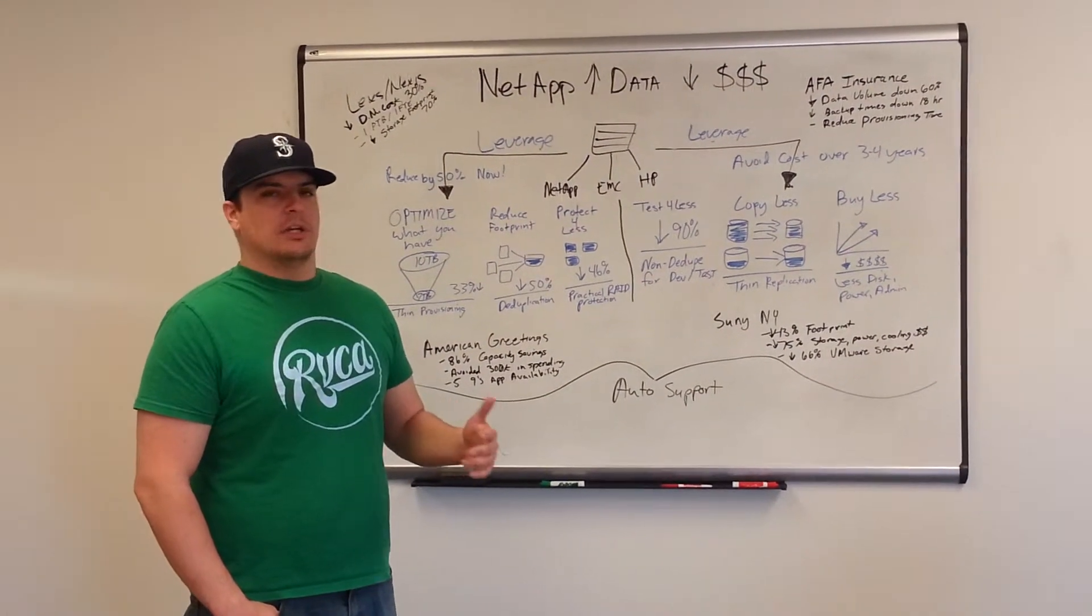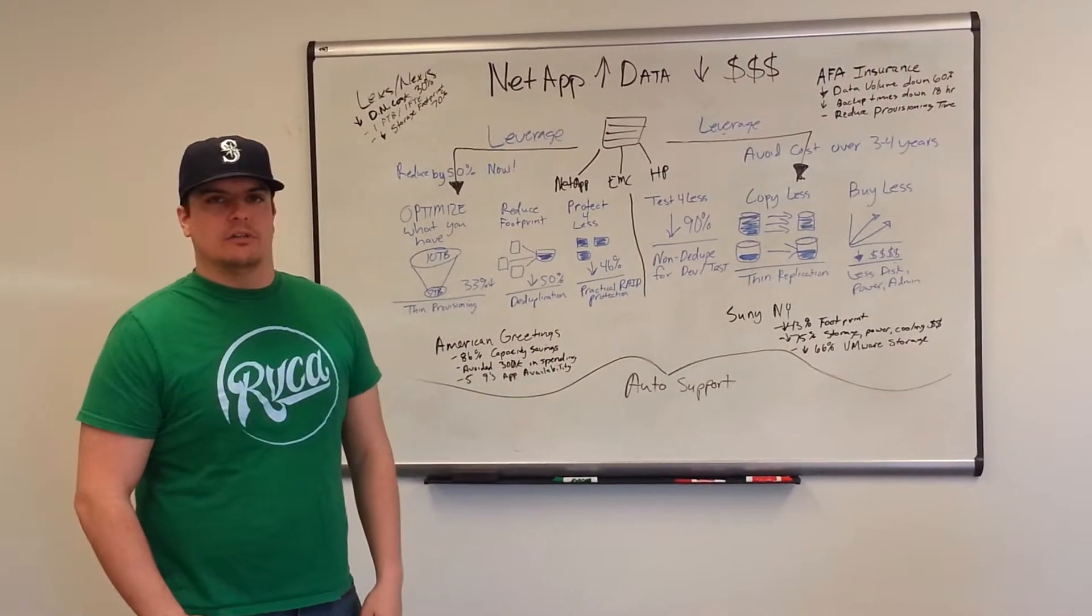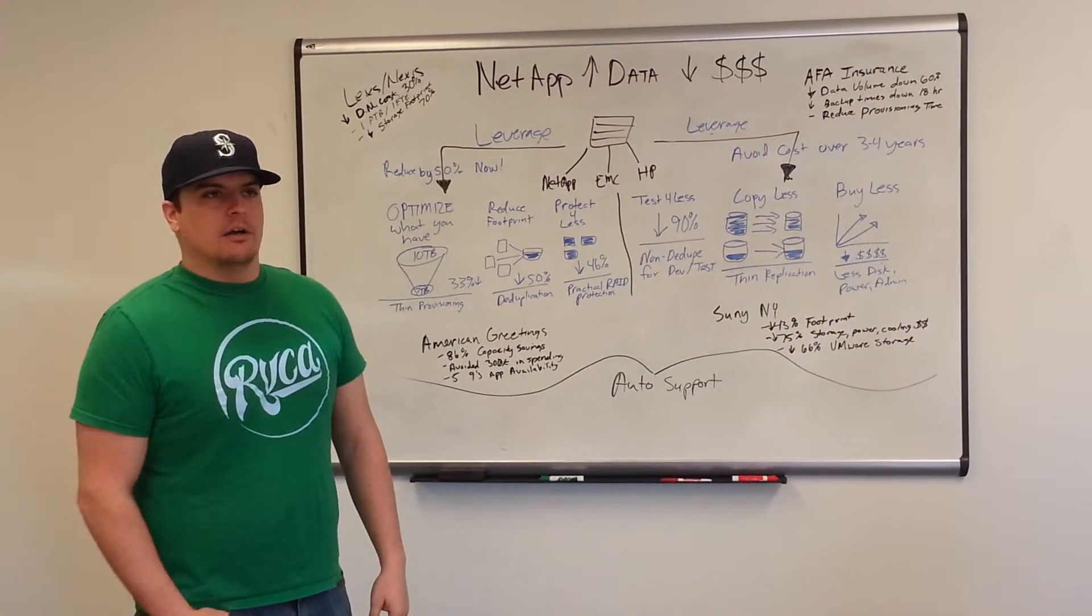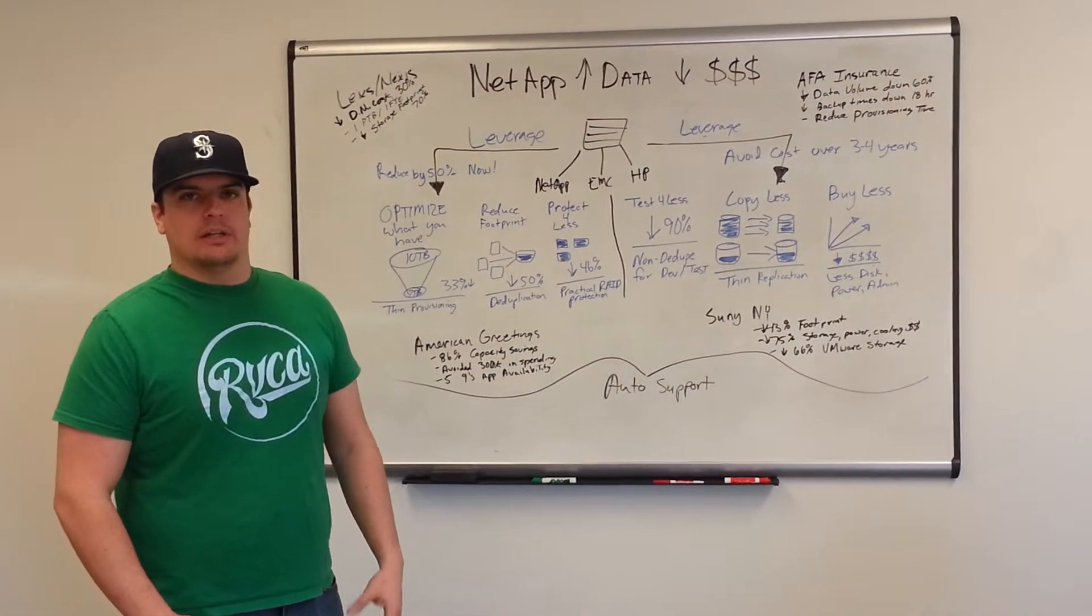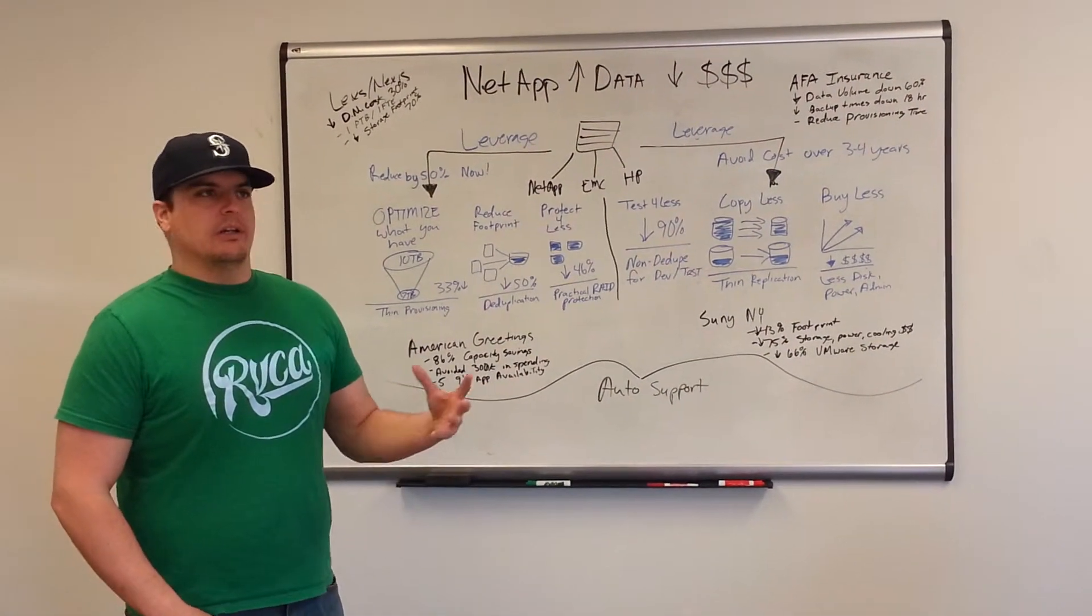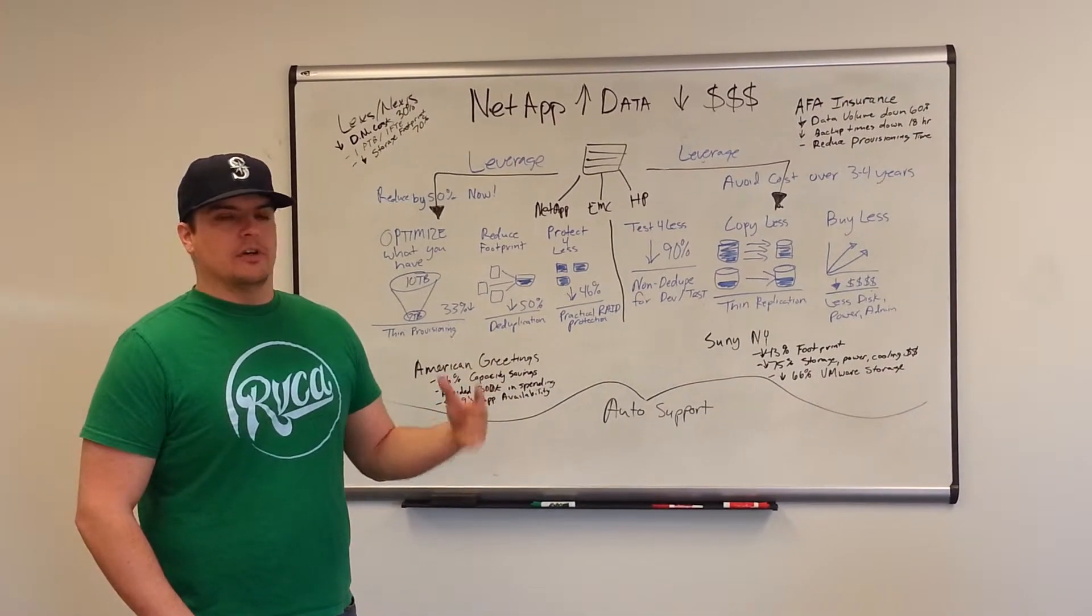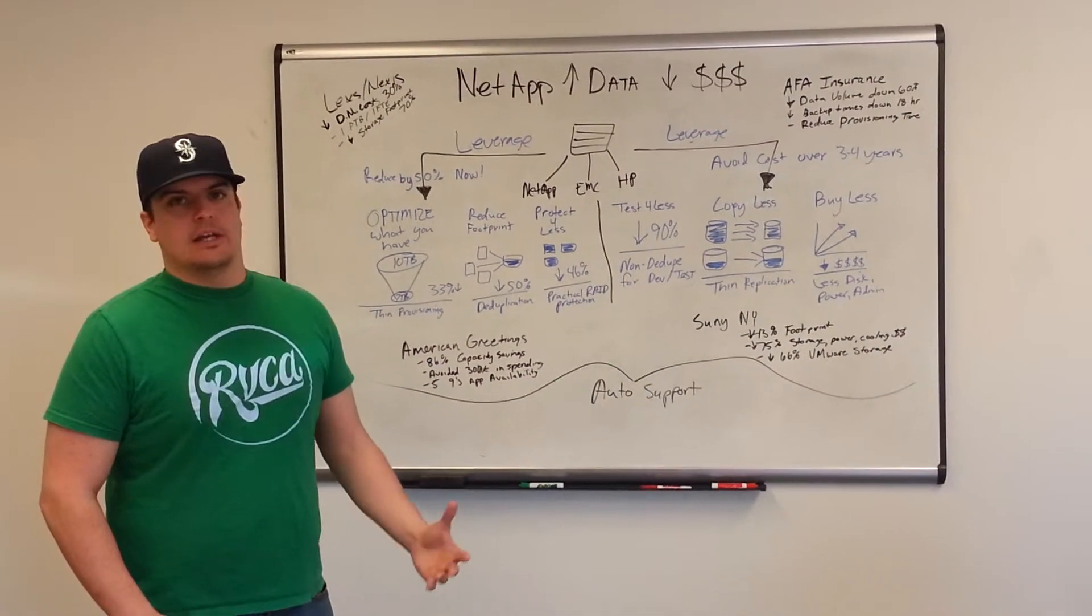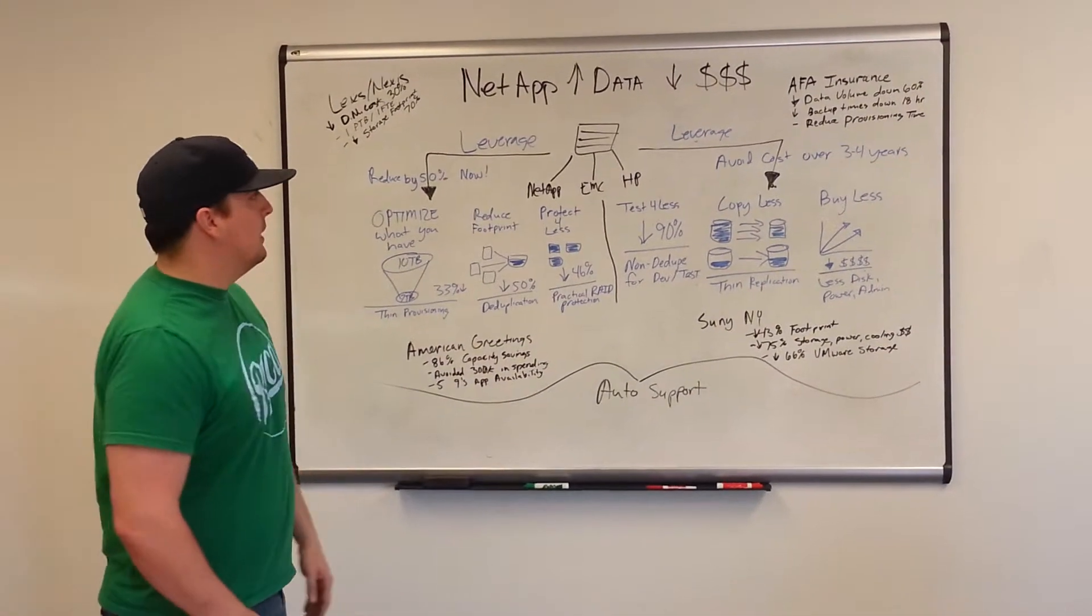You're rolling out VDI this year with VMware as your solution, so I wanted to bring in a storage solution that works very well with that. NetApp is the right fit in my mind.